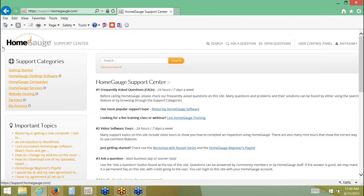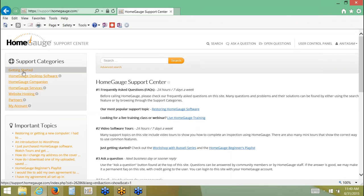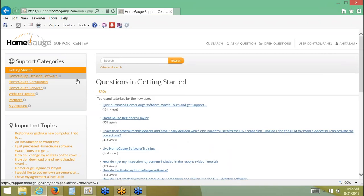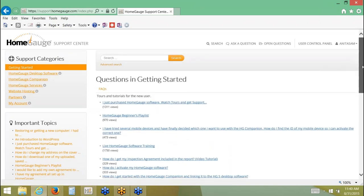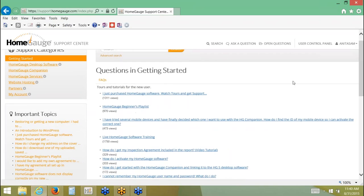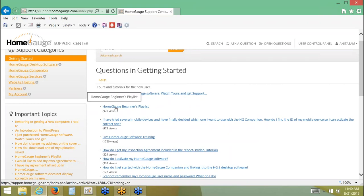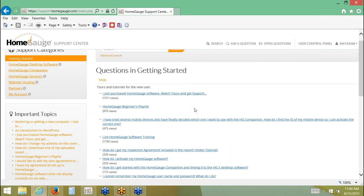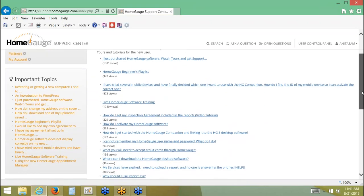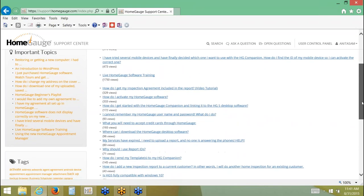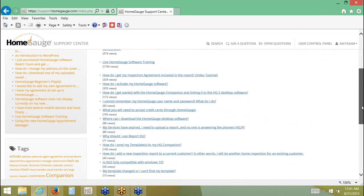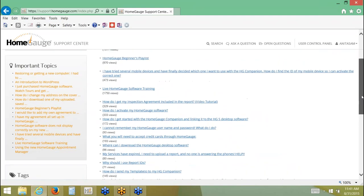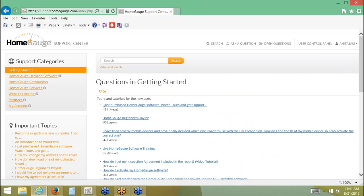On the left-hand side, there's Support categories. So if you're just getting started, you might click on Getting Started. And when you do that, it brings in some information to the middle of the screen. If you just purchased your software, it tells you information about the Beginner's Playlist, which is a series of videos on YouTube. A variety of different things. When you're just learning the software, that you may have gotten to a certain point where you needed some questions answered. And most people come up with these same questions.